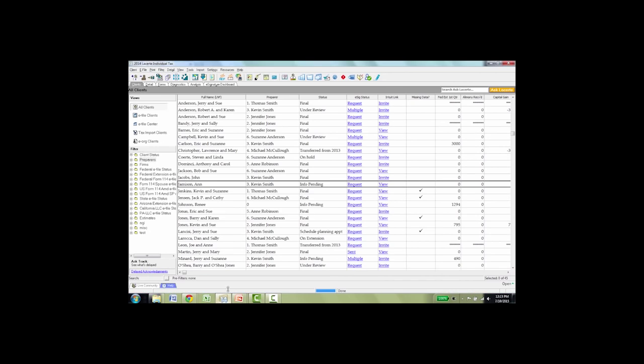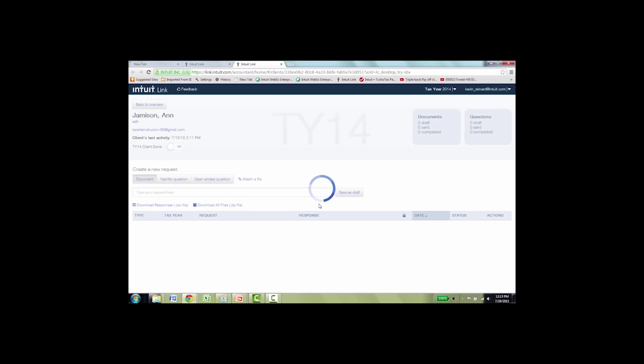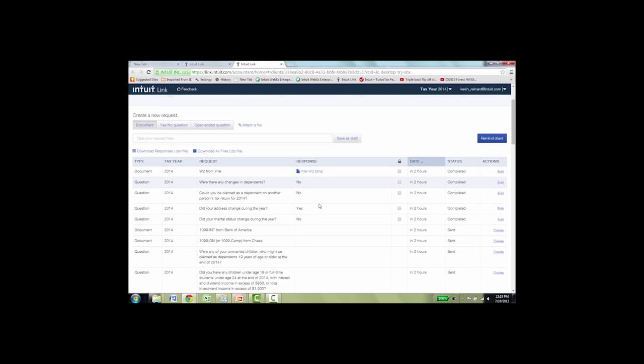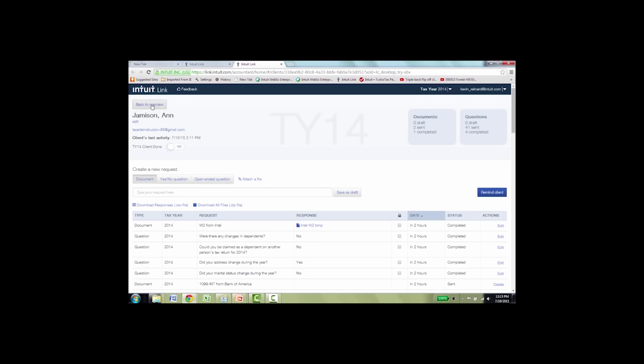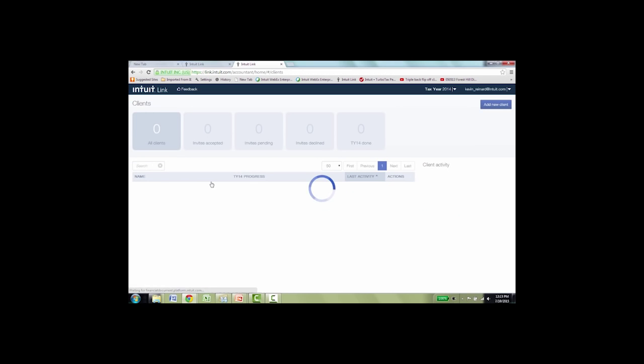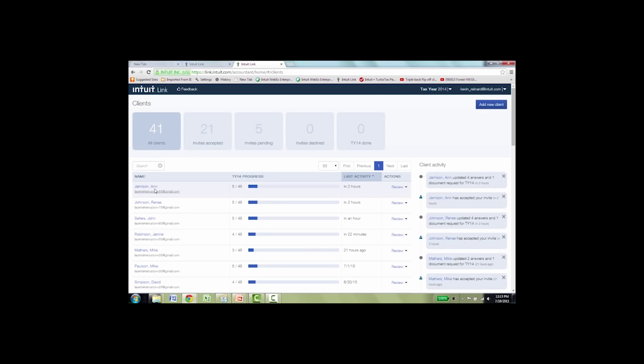Now back in LaCert, if you ever want to check the progress on Ann, now instead of saying invite, it says view and it will open into a link directly to her account. And you can see here are all the documents. The W-2 has been uploaded and here are all the questions that she's answered for you. Again, back to the overview, you can see here that it shows Ann's progress. She's done five of the 48 things that you've asked her for, a combination of documents and of questions that she's answering.